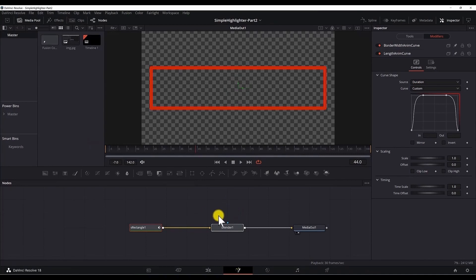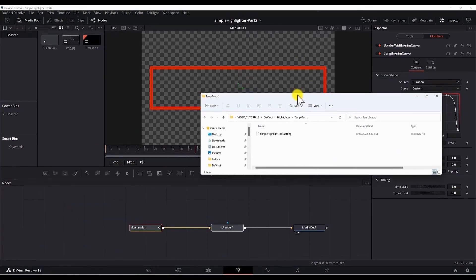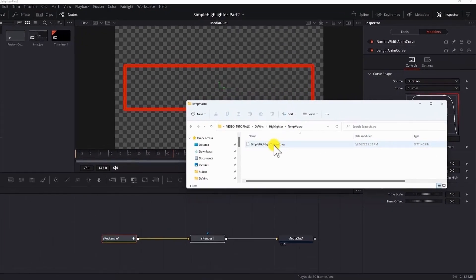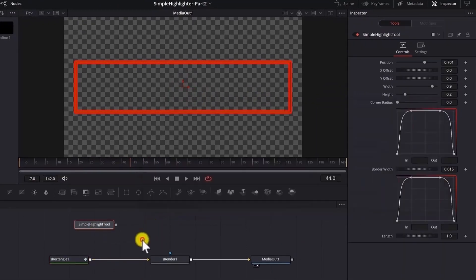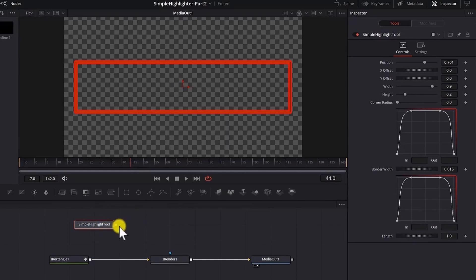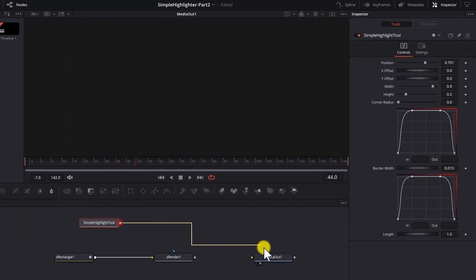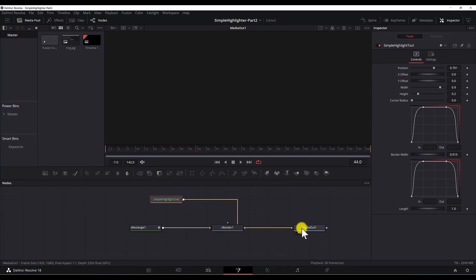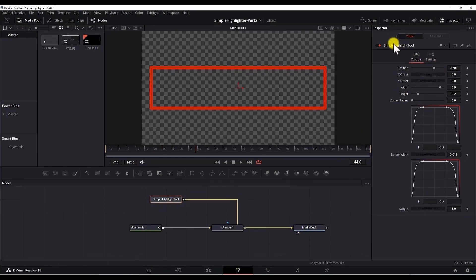To test the preset you need to open the folder where you saved it. I saved it here. Click, hold and drag it to the fusion page. And now the highlight tool is present in our fusion page. Double click on this line to disconnect it. Take the output and connect it to the media out. And now we have our simple highlight tool with all the properties listed on the right on the inspector panel. And we have the position.